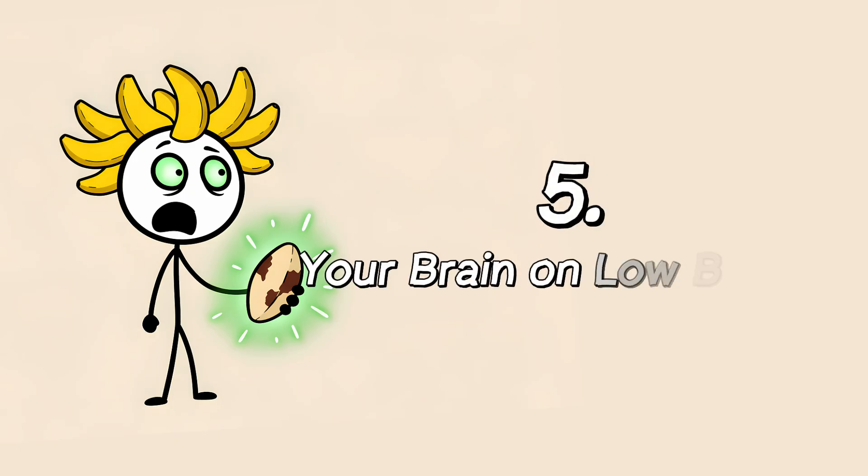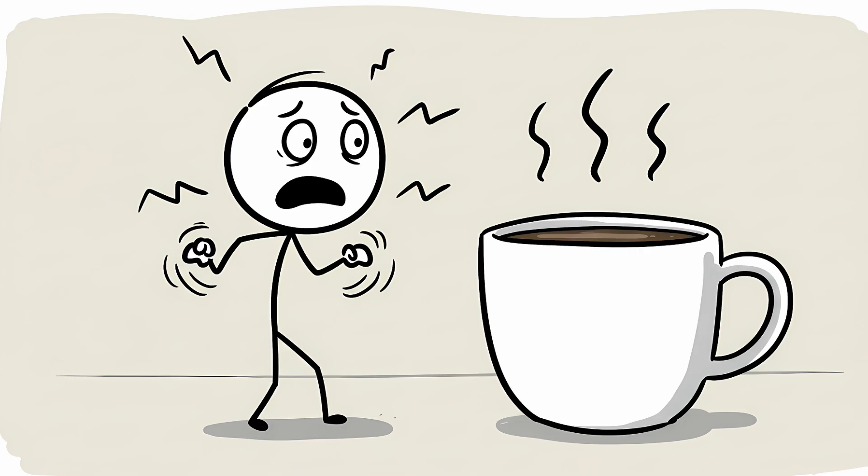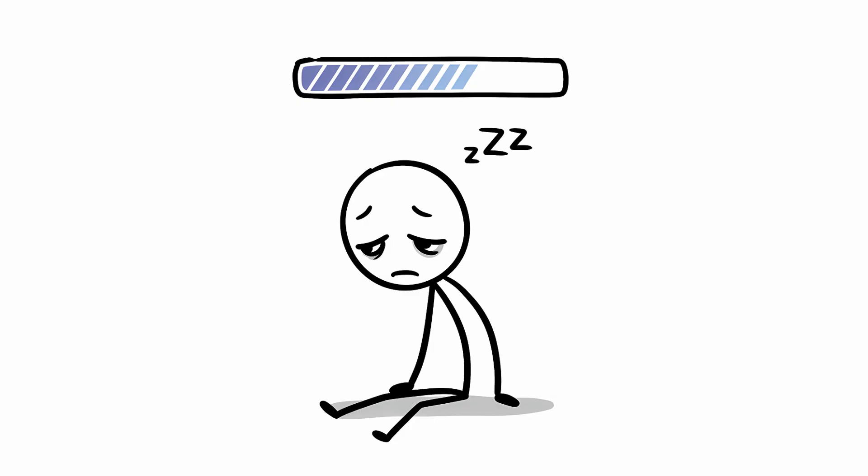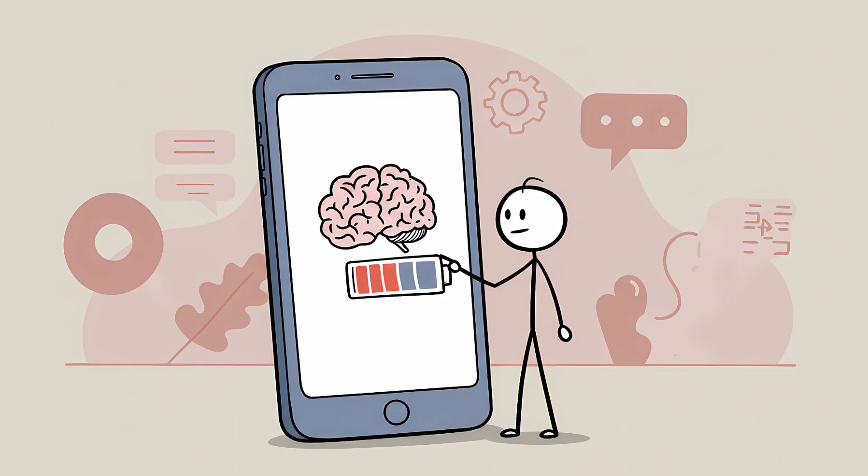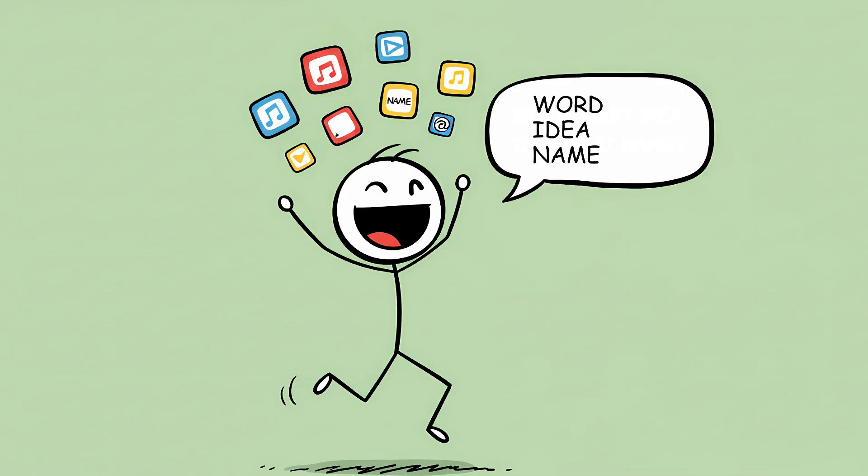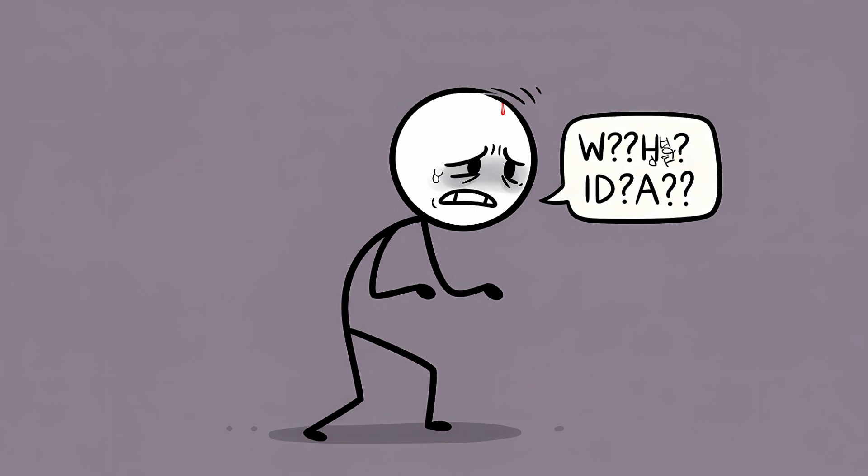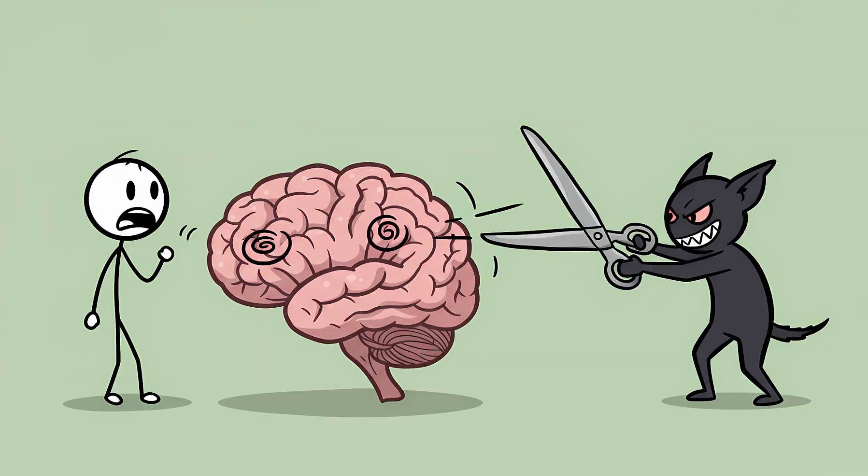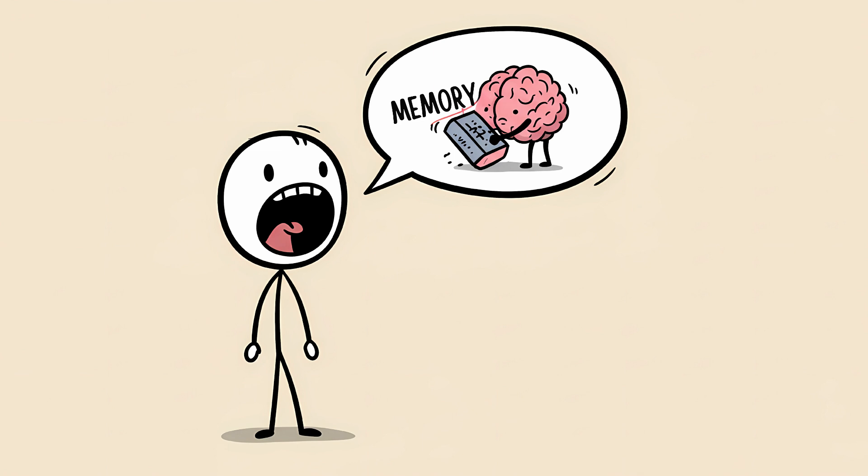Number 5, your brain on low battery. Ever notice this happens more when you're tired, stressed, or have had one too many coffees and are now vibrating at the same frequency as a hummingbird? That's no coincidence. Your brain's ability to retrieve information is not a magical, infinite resource. It requires energy and focus, both of which are in short supply when you're running on fumes. Think of your cognitive function as your phone's battery life. When it's at 100%, you can run a dozen apps, stream video, and download files with no problem. Word retrieval is fast and snappy, but when you're down to 15%, the screen dims, the apps lag, and simple tasks become a struggle. Stress and fatigue are the neurological equivalent of being in low power mode. The stress hormone cortisol, in particular, is known to interfere with synaptic function in the hippocampus and prefrontal cortex, the very areas responsible for memory recall. Basically, your brain is telling you to take a nap, but instead of using words, it just deletes them.